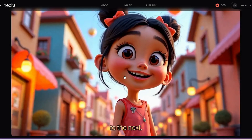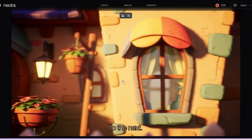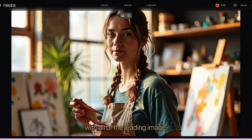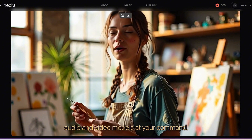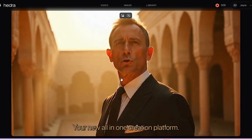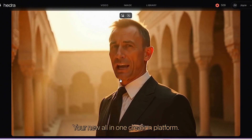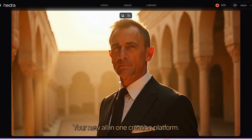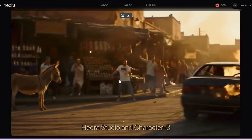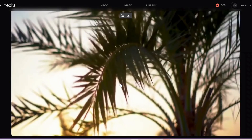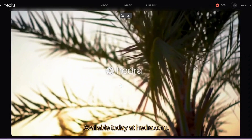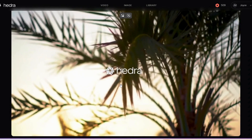From our world to the next! Tell your story with all of the leading image, audio, and video models at your command — an all-in-one creation platform. Hedra Studio and Character 3, available today at hedra.com.